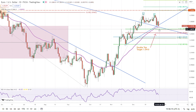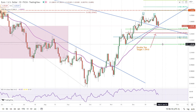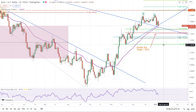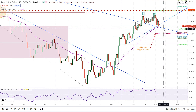Those key levels include the 34-period moving average at 1.0506 — that's the next level to watch. If we break below there and keep falling, then we're next watching for the zone around the 50% retracement at 1.0479.